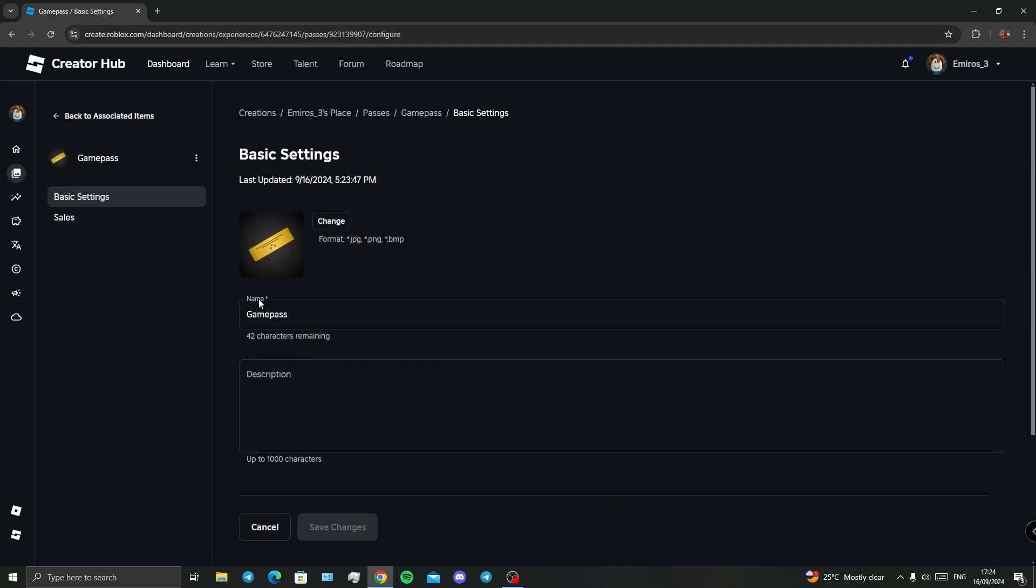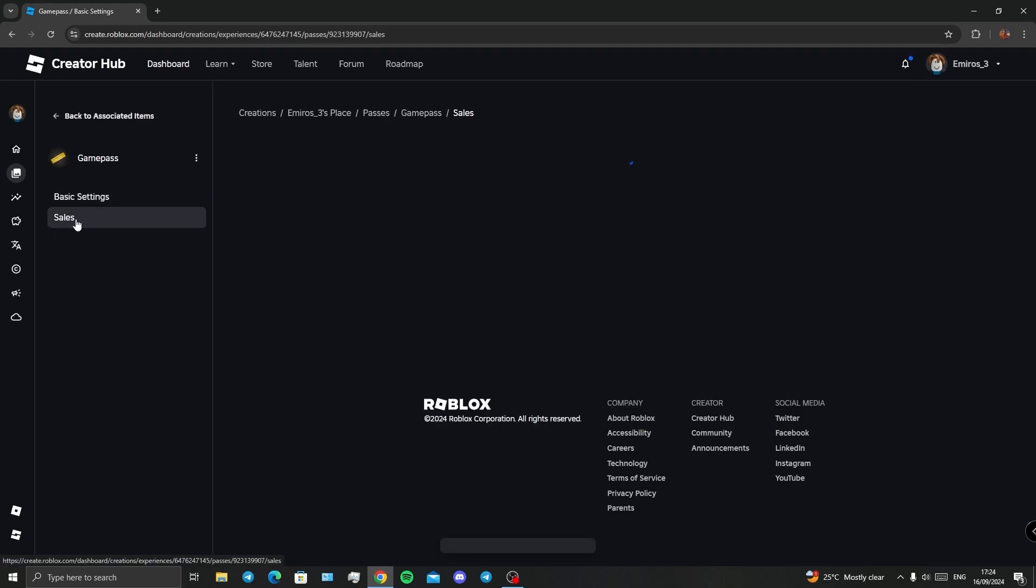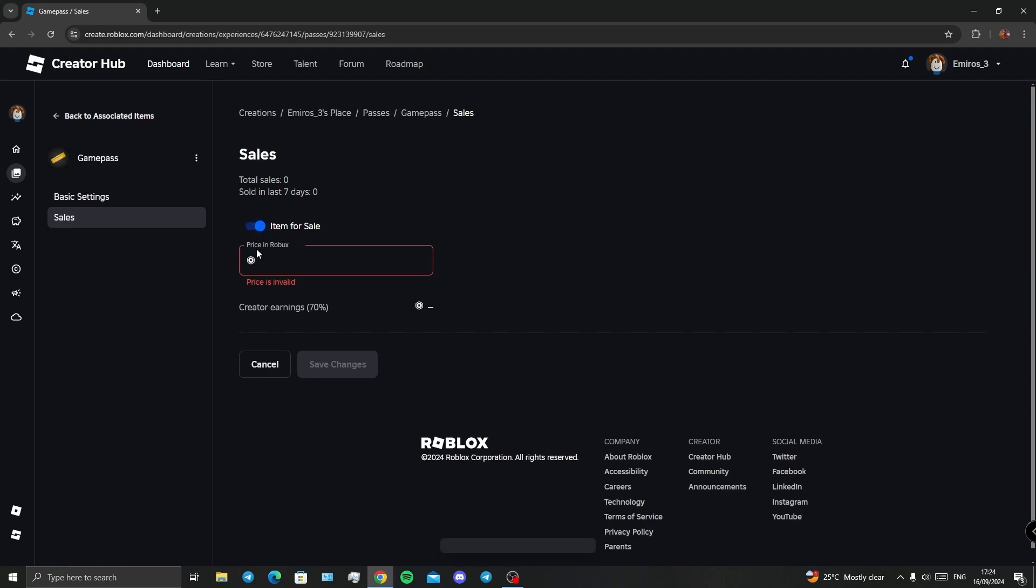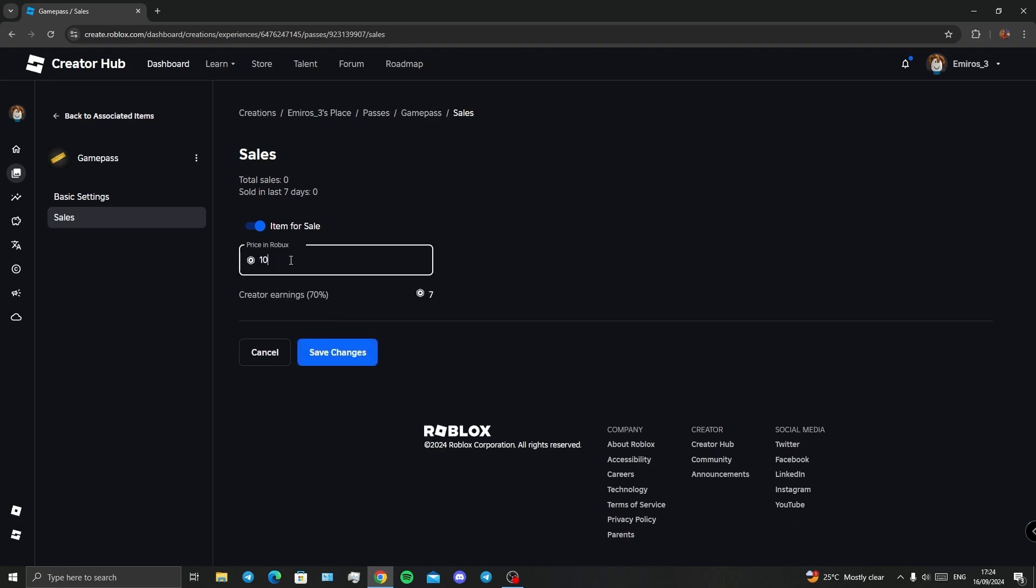Toggle Items for Sale on, and now you have to enter a price. So let's say we want 100, and 70 Robux will go to the creator, which is 70% right now. I'm going for 70.